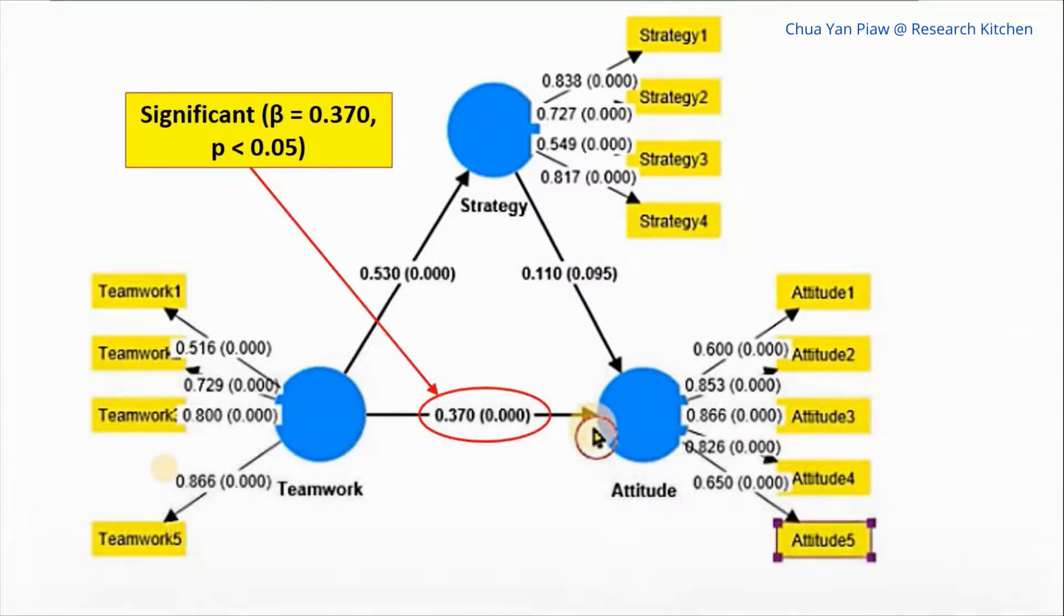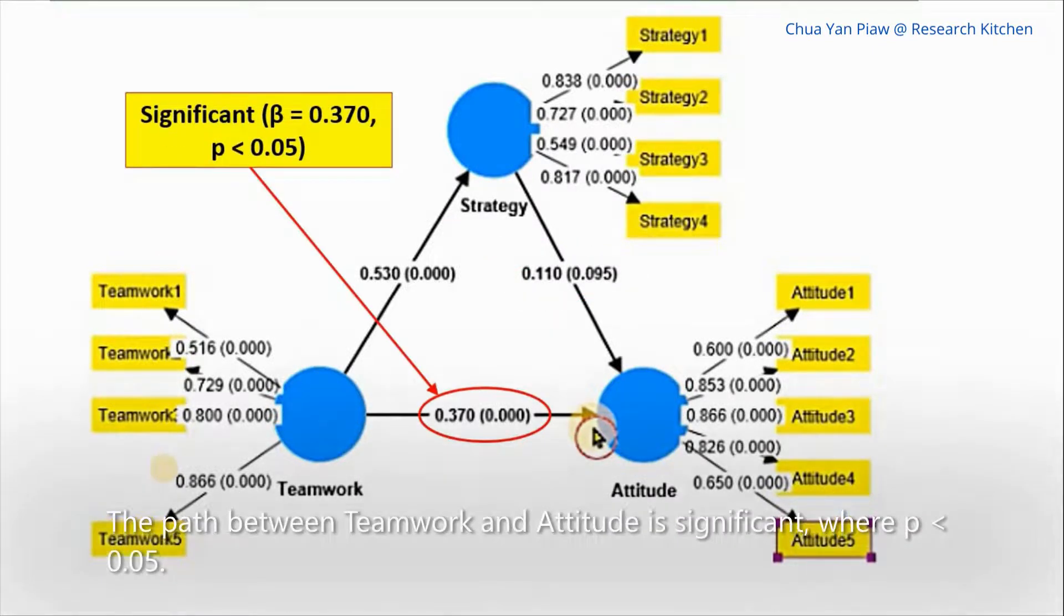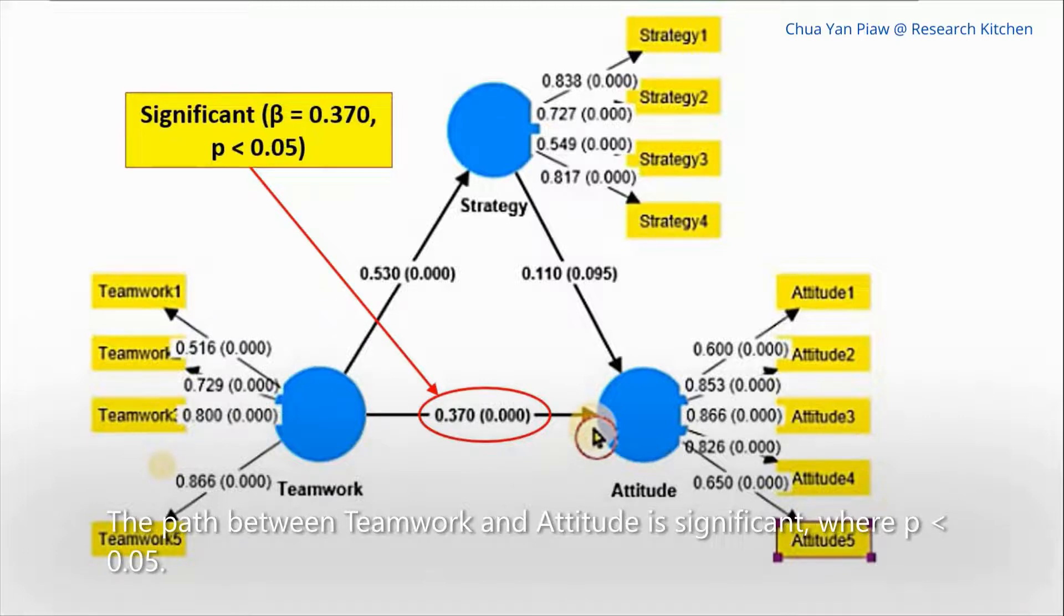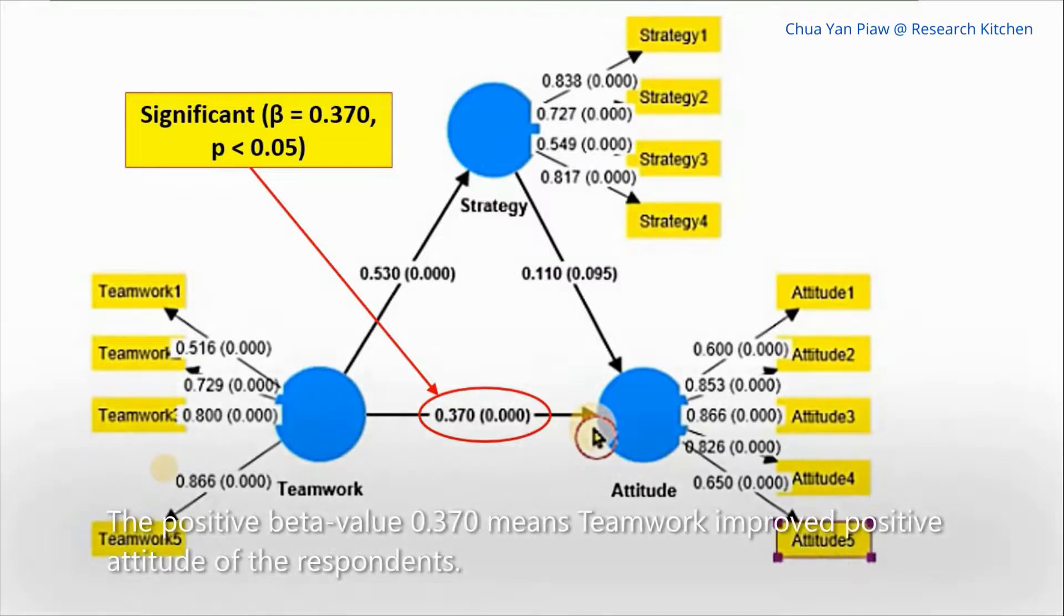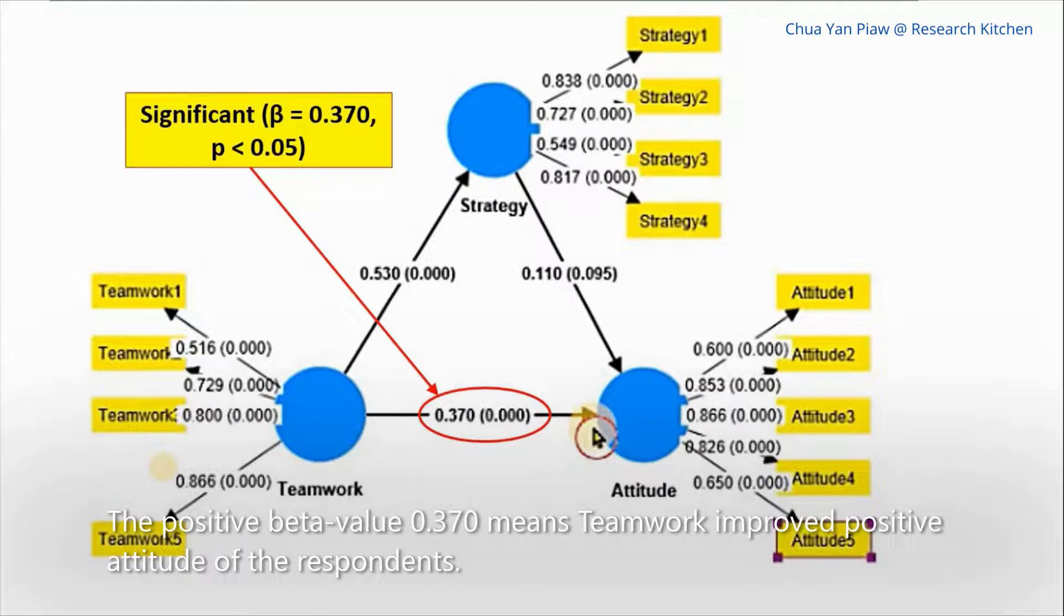The path between teamwork and attitude is significant, where p less than 0.05. The positive beta value 0.370 means teamwork improves positive attitude of the respondent.